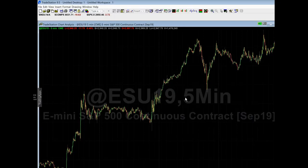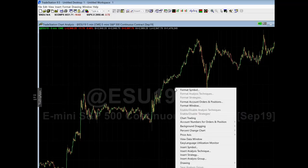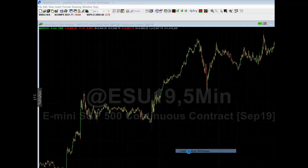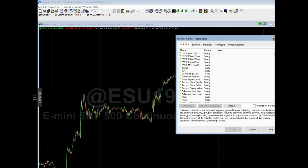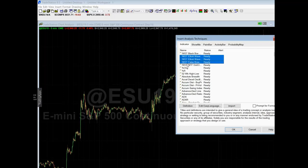Now it's loaded into TradeStation. Now we've got to put it on the chart. Right-click your chart, insert analysis technique. With the Elliott Wave, you're only going to have these three options right here: Elliott Wave, Elliott Wave, and False Breakout.